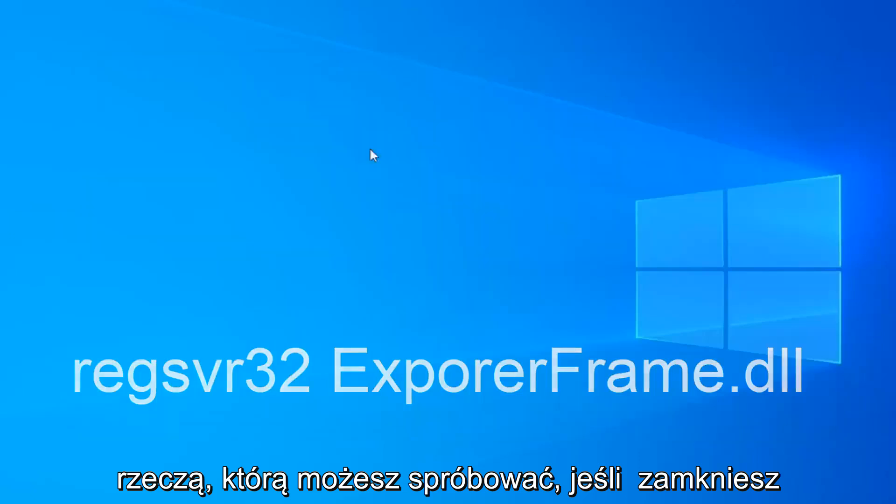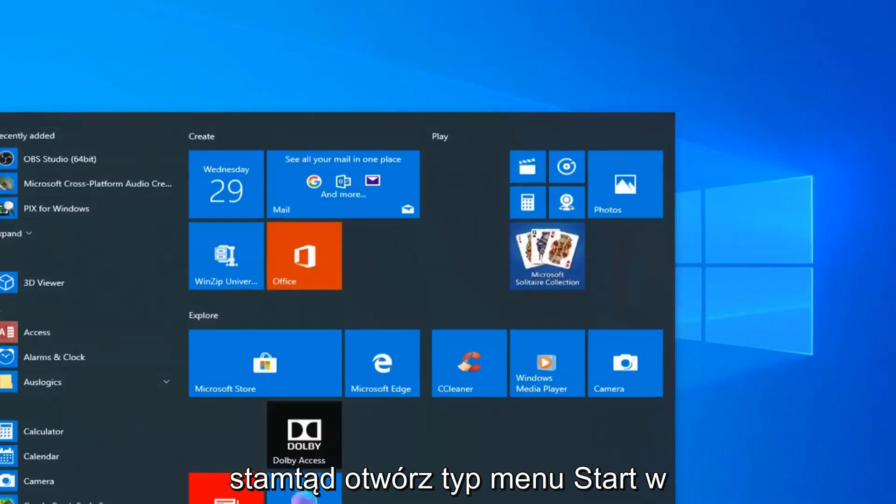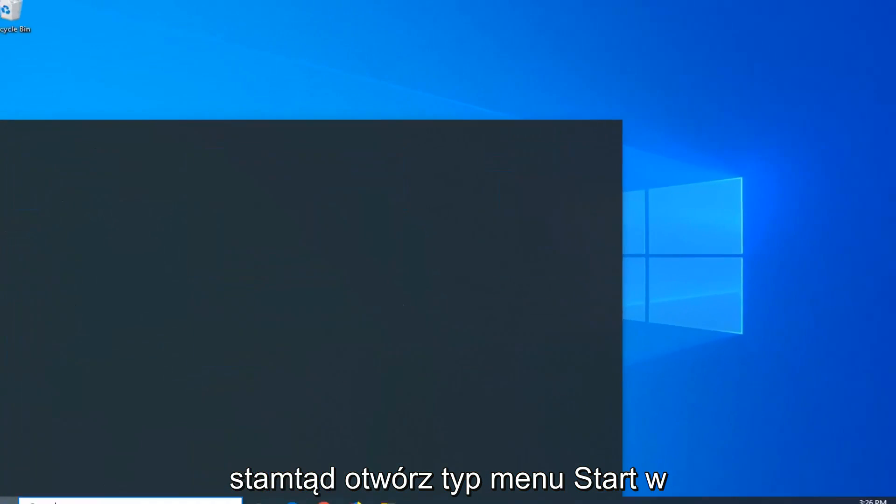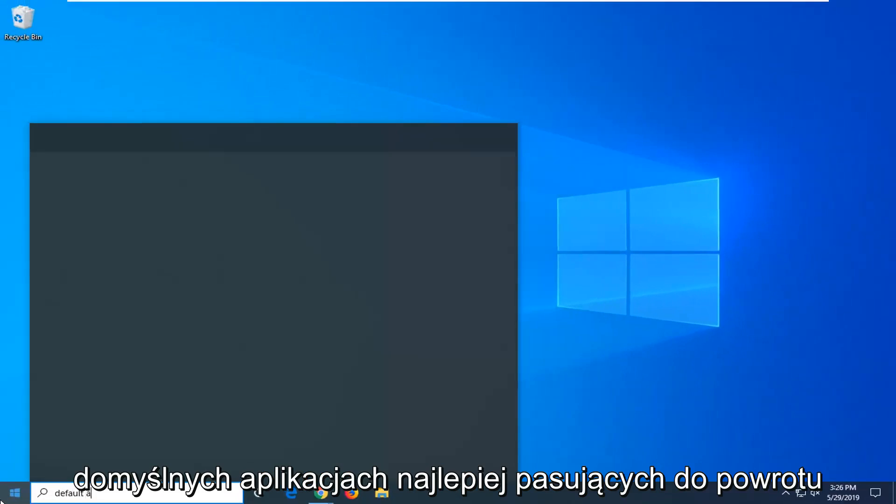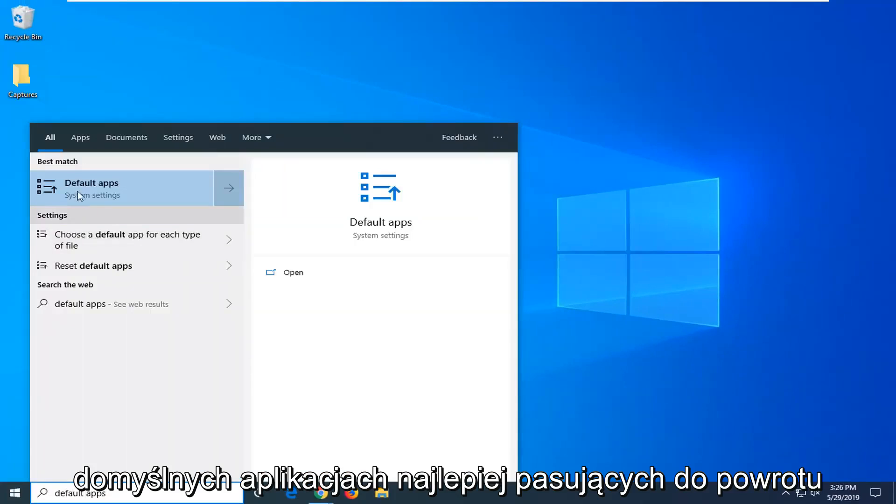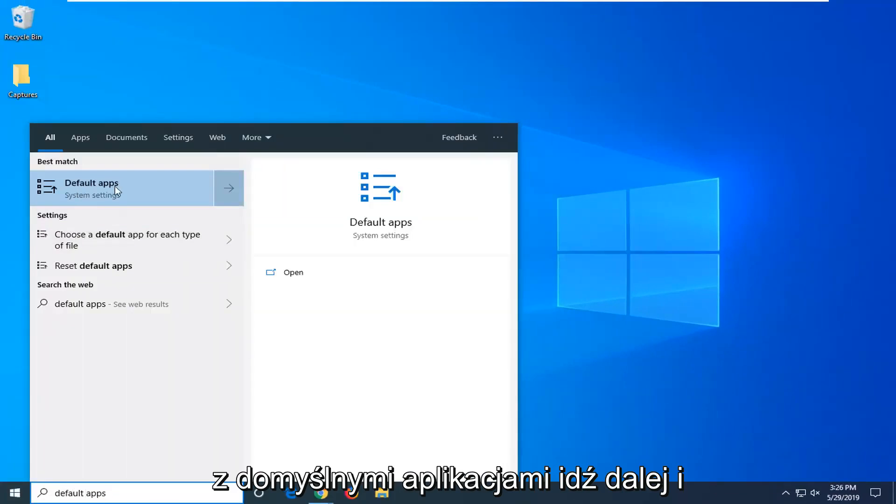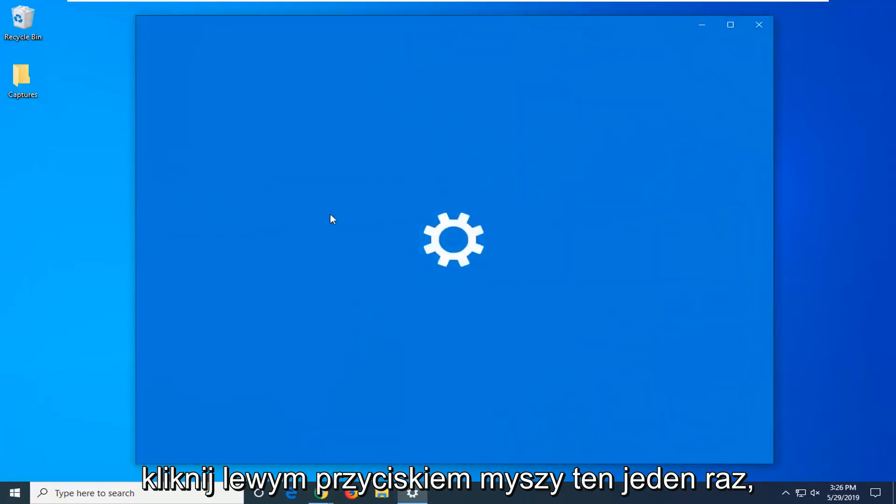One further thing you can try: close out of there, open up the start menu, type in default apps. Best match should come back with default apps. Go ahead and left click on that one time.